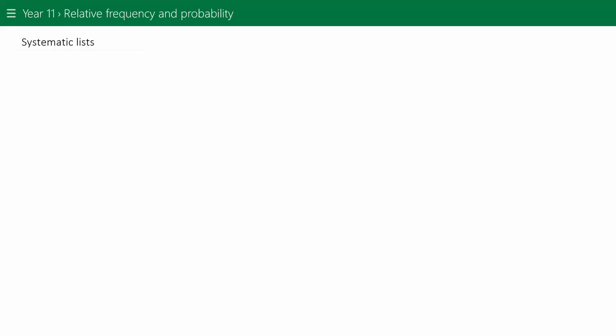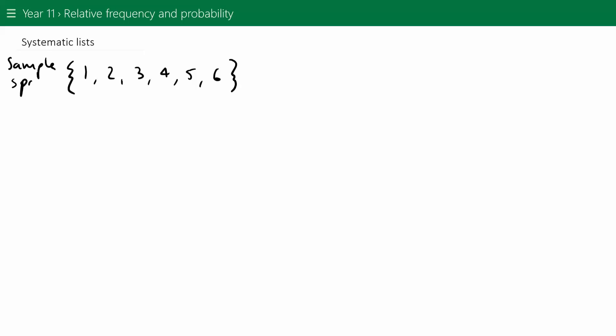If I say to you, what is the sample space of rolling a die? The sample space is represented with curly brackets, and the outcomes when we roll a die are 1, 2, 3, 4, 5, or 6. So this is a sample space when rolling a die.